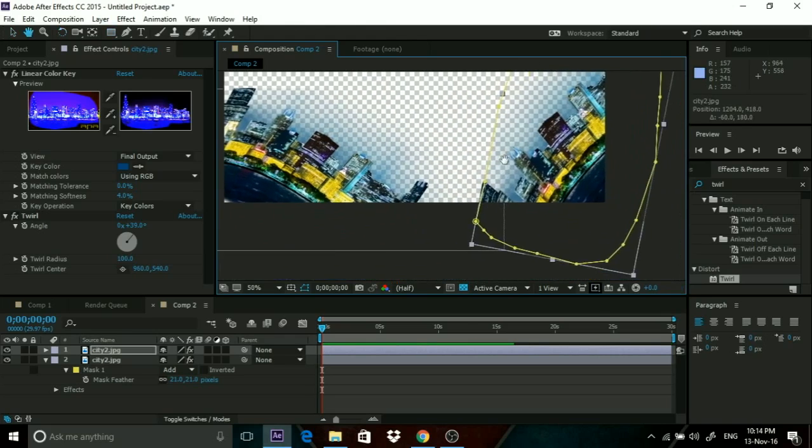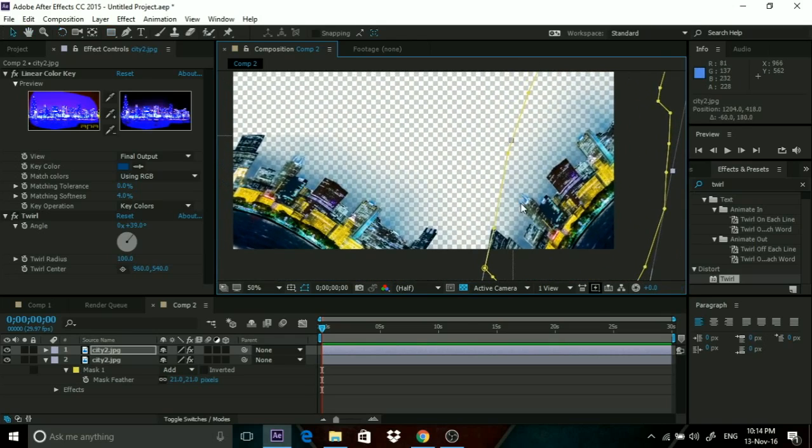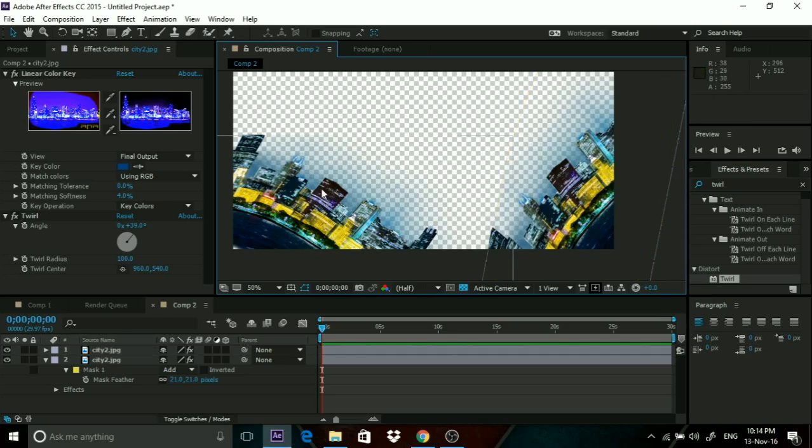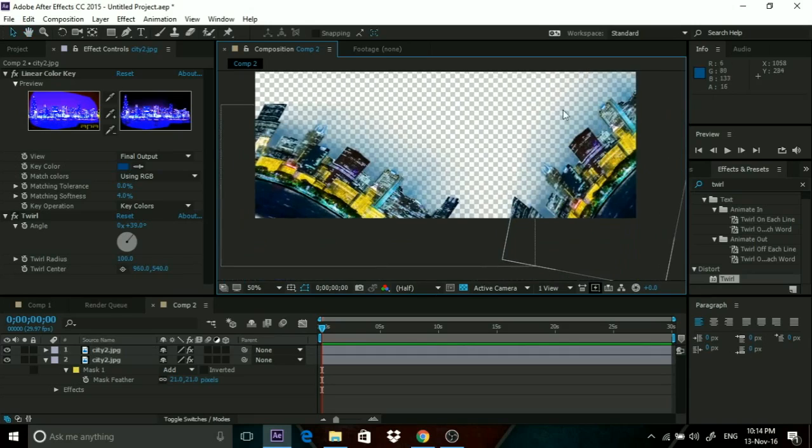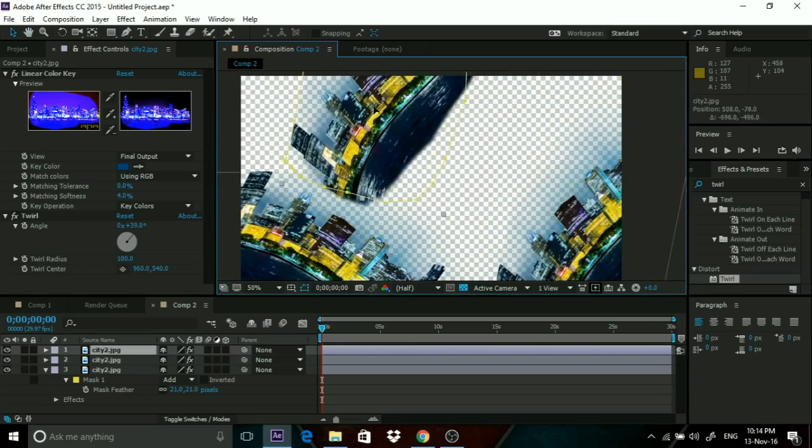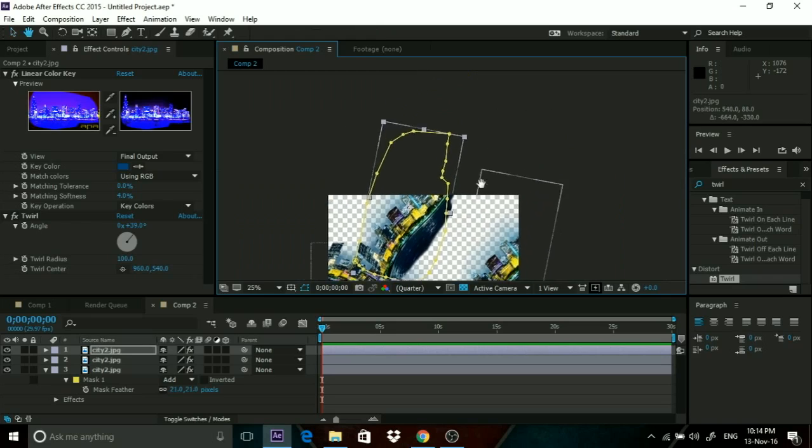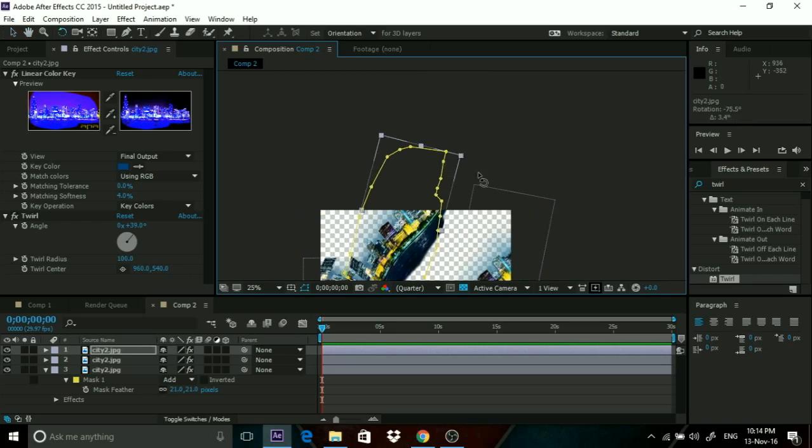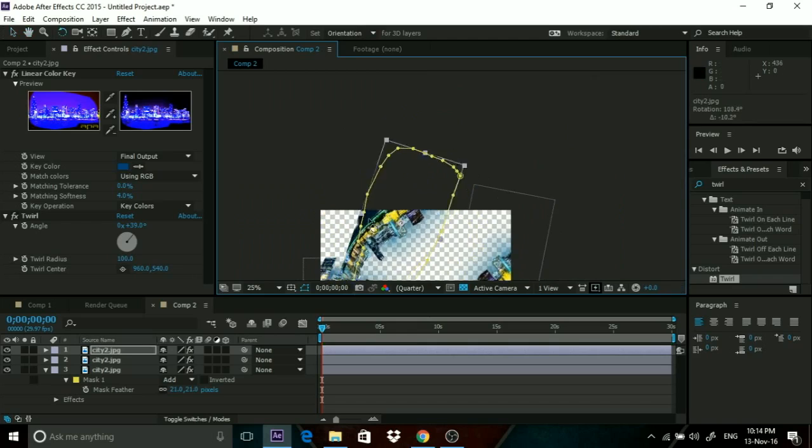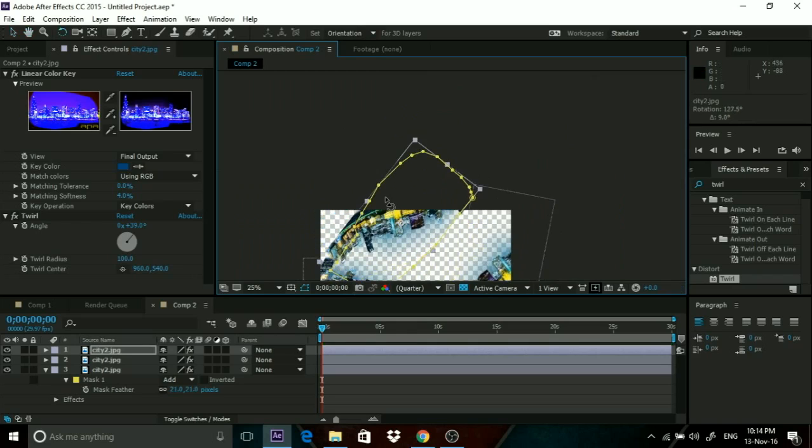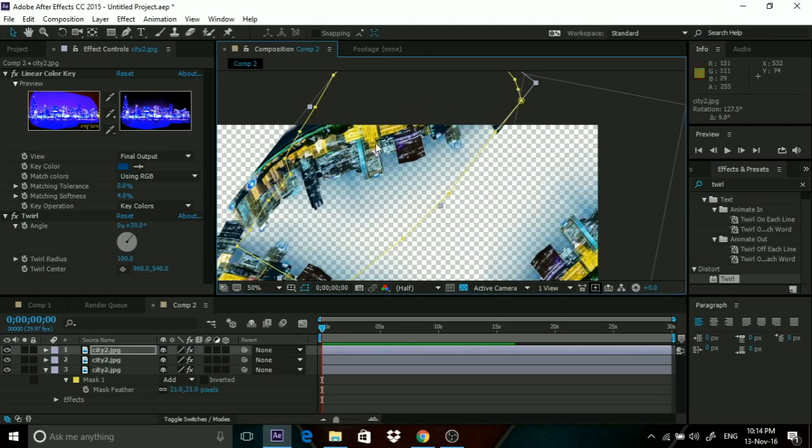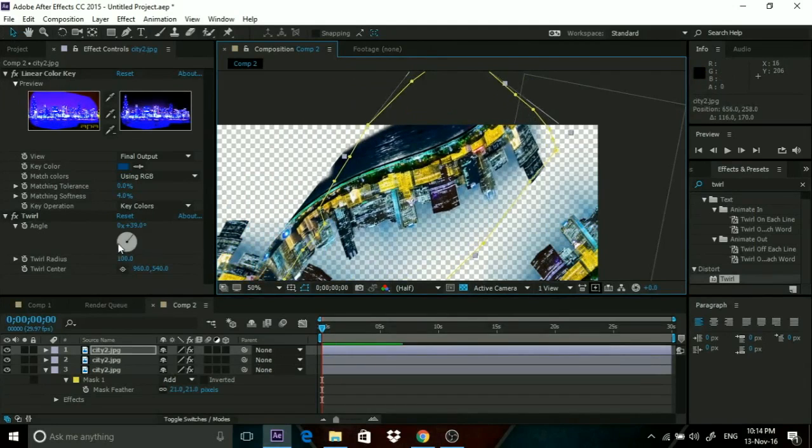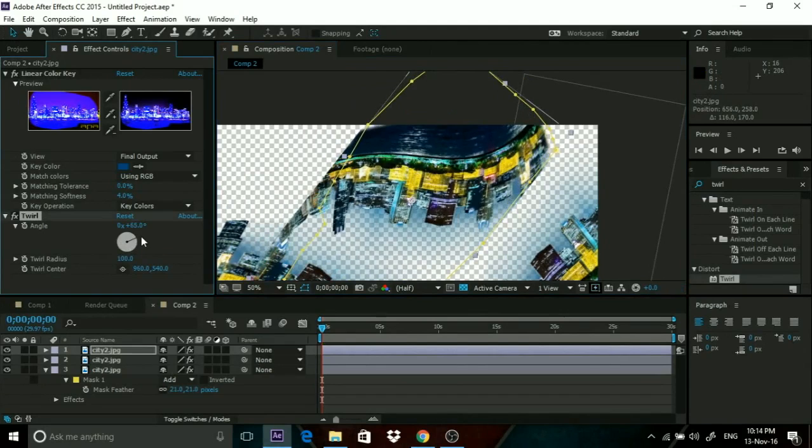Now we need to position this. Already you can see that this looks very similar to the Dr. Strange effect. I really love this. We need to just do this for multiple times. I could just copy it and paste it again, click rotate. This is so easy, anybody could do it.